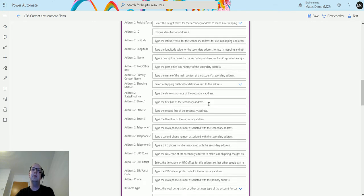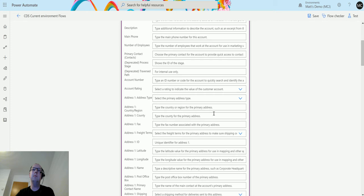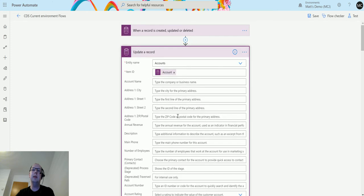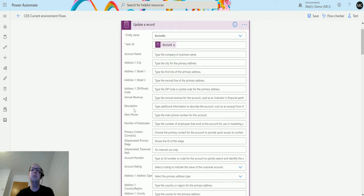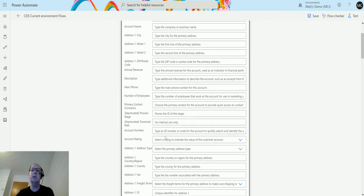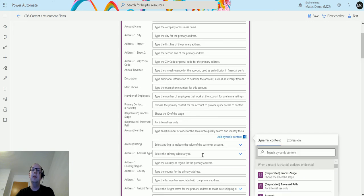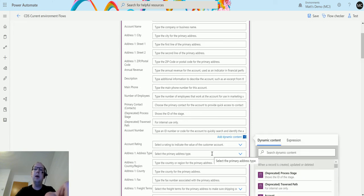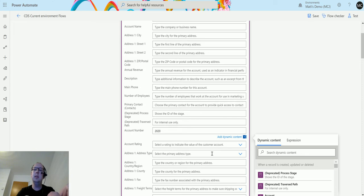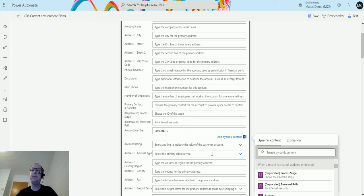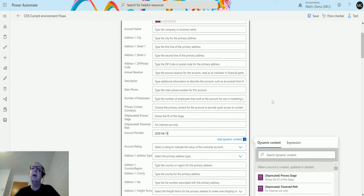In my instance, I'm going to update the account number field. We'll update this to be 2020-04-15, which is today's date.